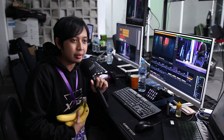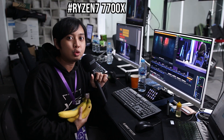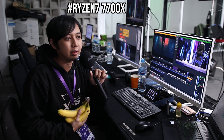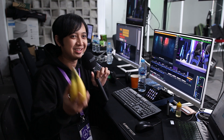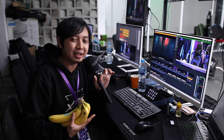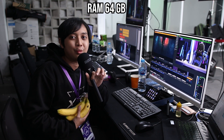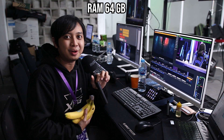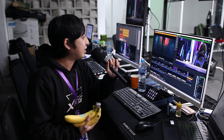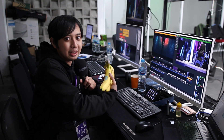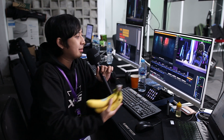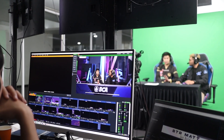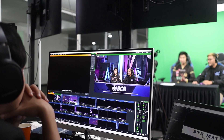Aksimetri-nya sendiri dia pakai Ryzen 7 7700, kemudian untuk VGA-nya pakai RTX 3090, terus untuk RAM-nya sendiri pakai 64GB. Mantep-mantep banget ya. Jadi yang sebelah ini cuma nampilin 3D-nya aja, terus ditembak ke tempat saya, nanti dari saya di-switching dari aksimetri ke caster.